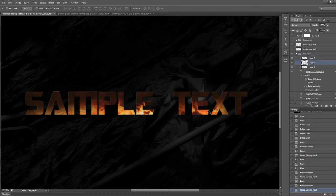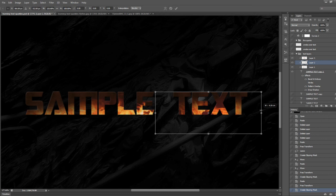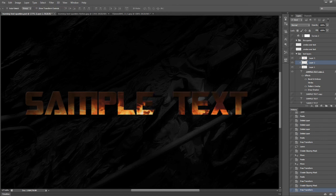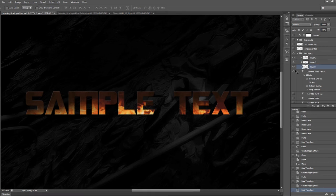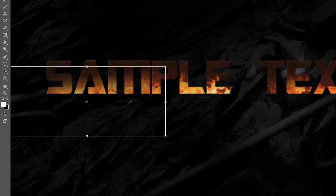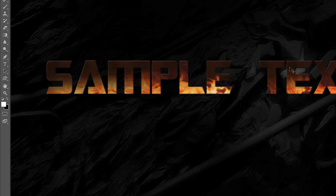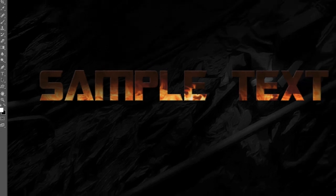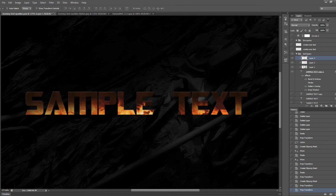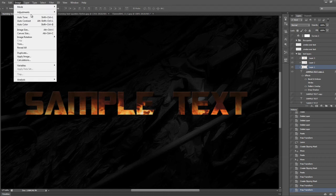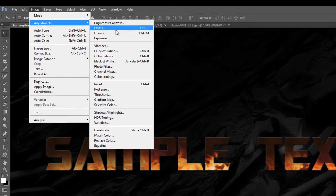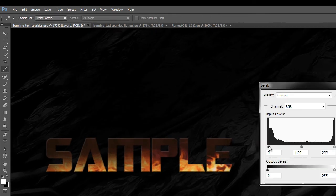We'll free transform the second layer a little bit so it covers the letter T as well, and move that across. Now we have a fairly nice fire burning from the bottom of the text. You can adjust the contrast of the fire texture a little bit by going to Image > Adjustments and using the Levels adjustment tool to increase the contrast.